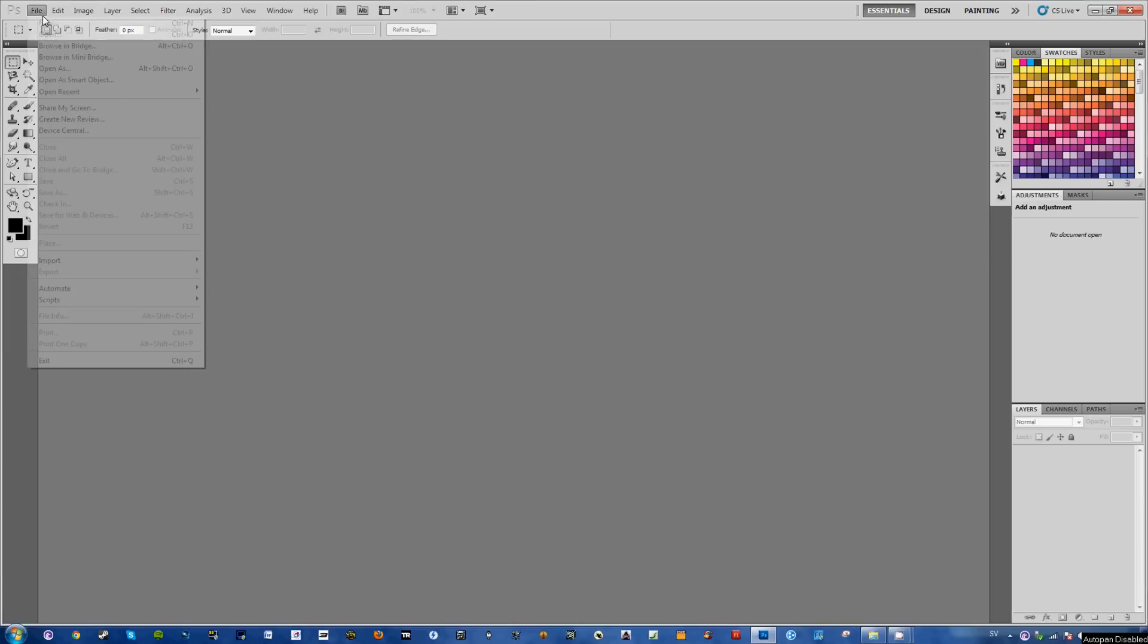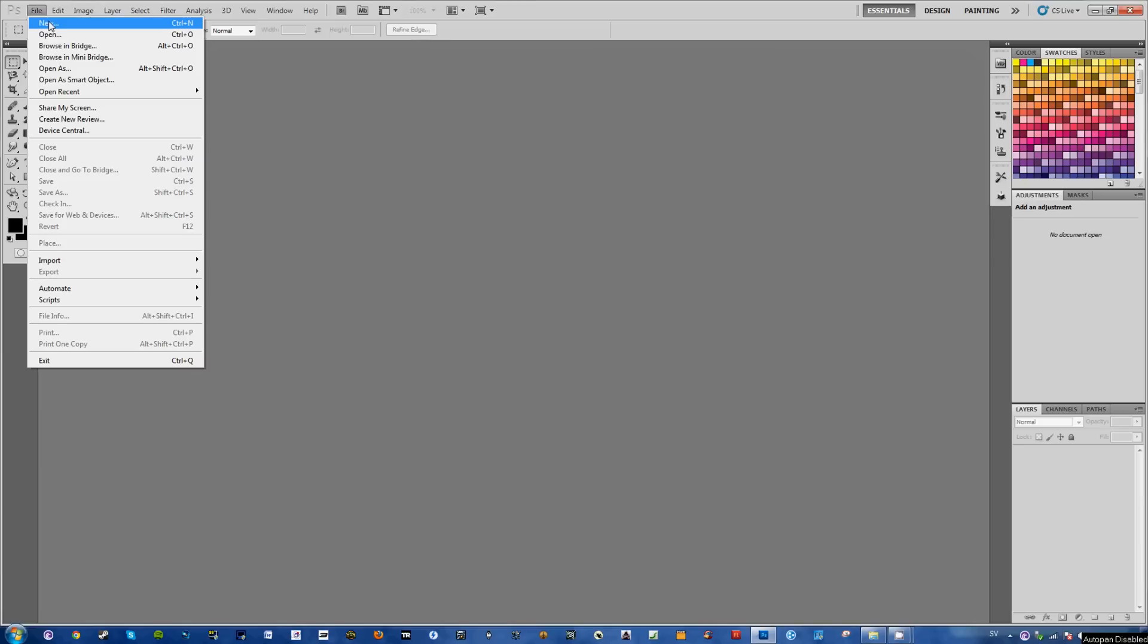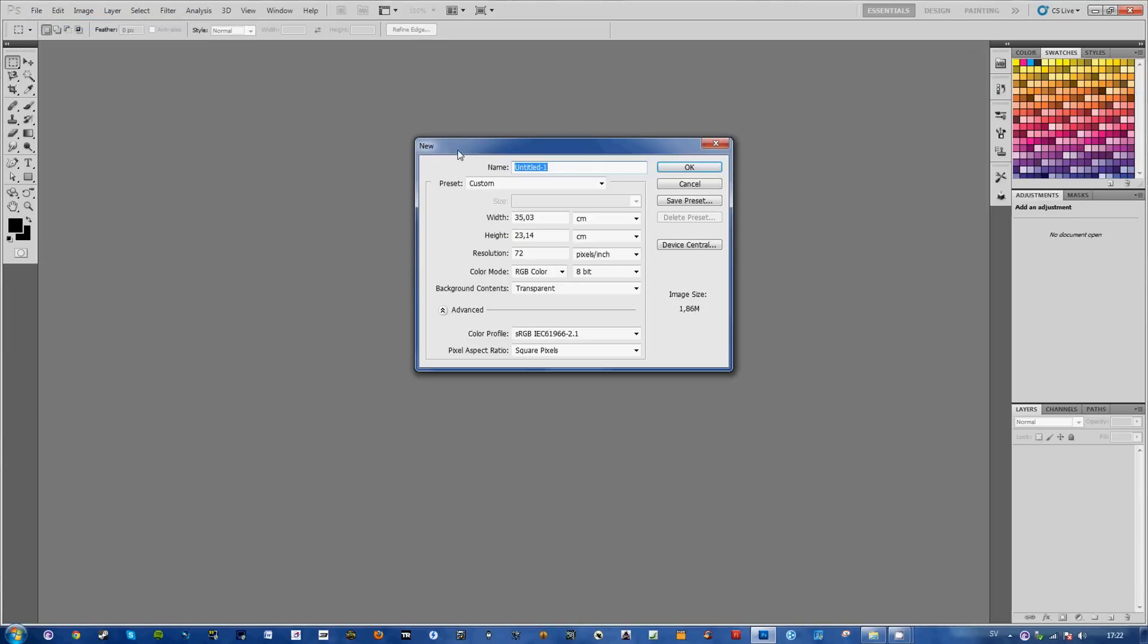Start off by opening a new file, shortcut Ctrl N, go down to background contents. Here you want to choose transparent, the default is white I believe.